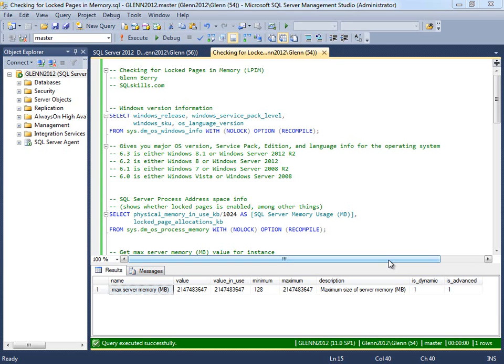This is Glenn Berry with SQLSkills.com. In this insider video, I'm going to show you how to check to see whether or not Lock Pages in Memory is enabled on your instance. And if it's not enabled, I'm going to show you how to enable it.